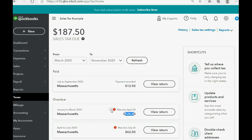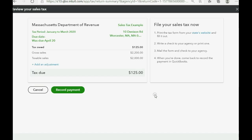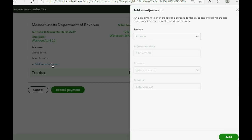Watch how to record a payment with an adjustment. For the time period we're paying, as we learned in a prior video, we click View Return. Now instead of clicking Record Payment, we click Add an Adjustment.